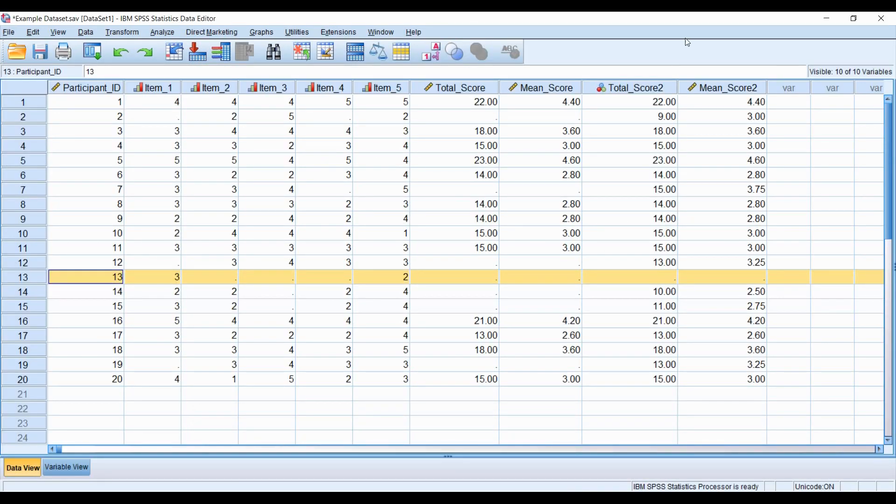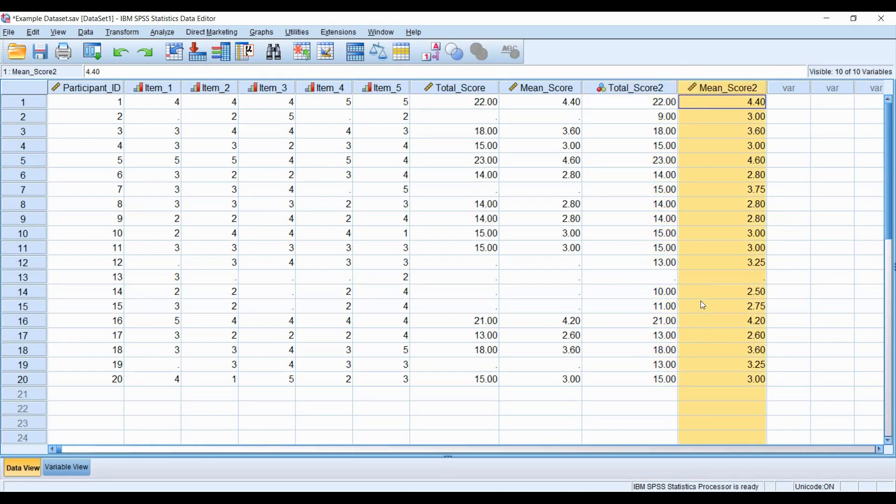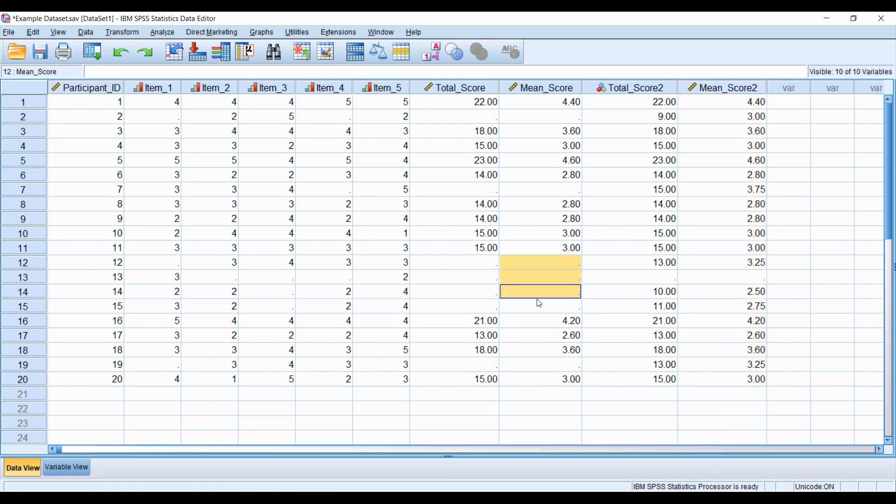Of course it will reflect our new total score. So our new total score and new mean score are capturing a wider range of participants within the data because we've changed the criteria. This is a nice and flexible method to get more information from your data, as the more traditional approaches to computing the total score or mean through the Transform menu leave you with a lot of missing data.